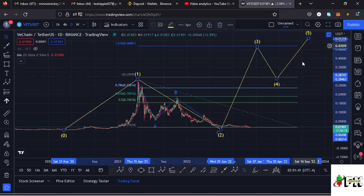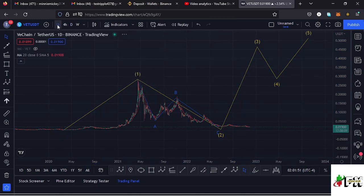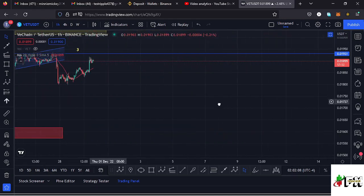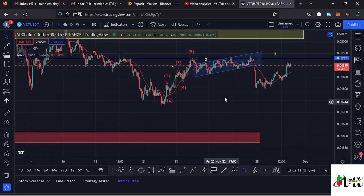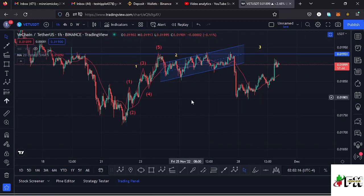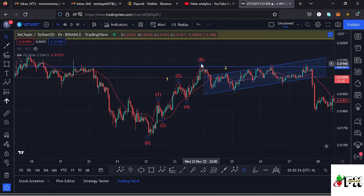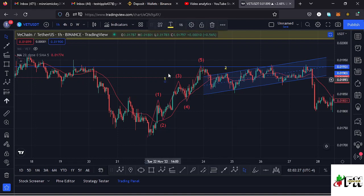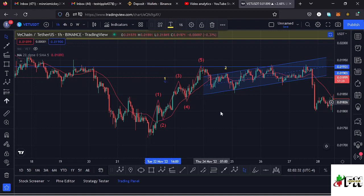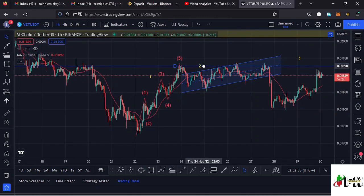Moving to the one-hour chart so I can give you the short-term scenarios I expect to play out on the VeChain chart. Here on the one-hour chart you can see that we made our low at around the $0.017 mark, and after making that low we have been seeing a very nice bounce to the upper side in a movement that has been obeying the Elliott Wave structures. Over here we have an Elliott Wave count with wave one, then wave two, wave three, and then the formation of wave five — which completed the formation of a higher Elliott Wave count one to the upper side.